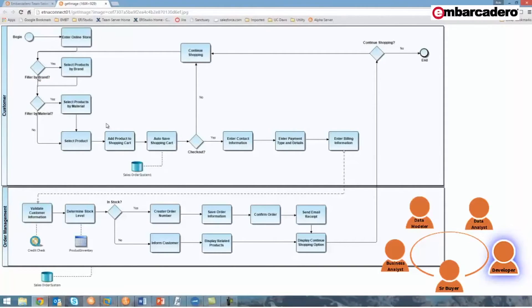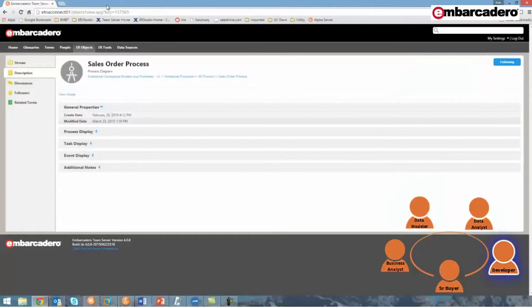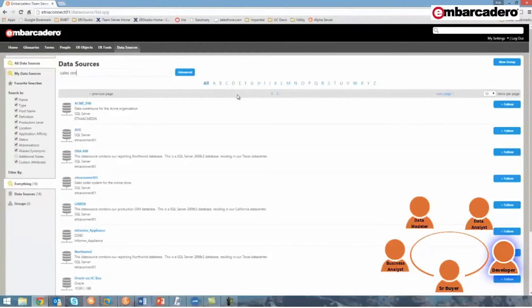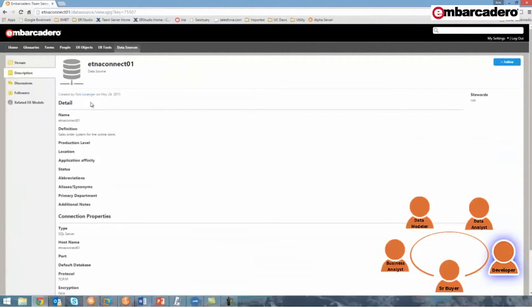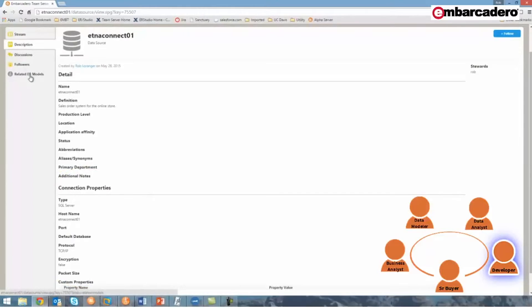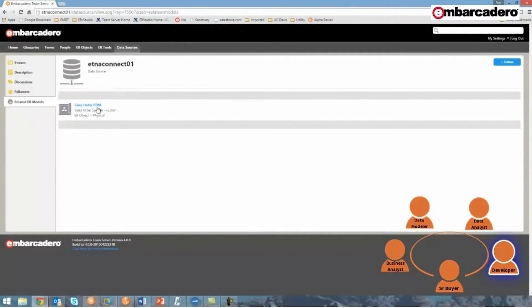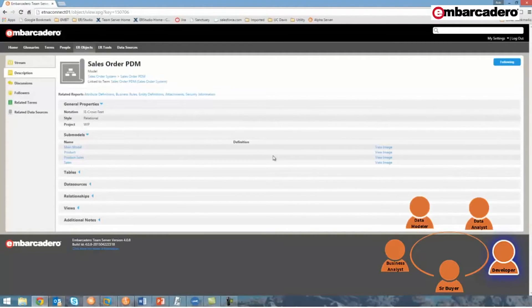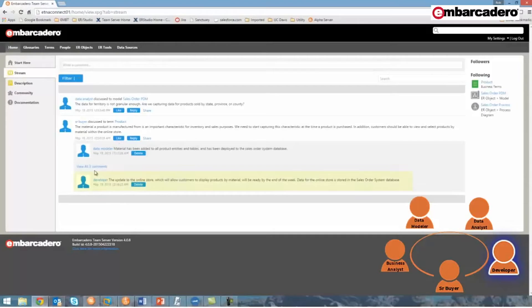I'll log in and turn to the ER objects tab because the first thing I want to do is review the new process model to know where to include a step for purchasing products by material. So I'll search for sales order process, select the second version, and view its image where I can see exactly where the step for selecting product by material lies. I'll also have to update the physical database system, so I'd like to review its schema structure by reviewing a physical data model. I know it's the sales order system database that I'll need to update. I can turn to the data source tab, search for the sales order database, drill into that data source, and view the related ER model — it's related to the sales order PDM. By selecting that model and viewing the image, I can quickly review the schema for the sales order system. I'll then return to the activity stream where I've left my comment: 'The update to the online store, which will allow customers to display products by material, will be ready by the end of the week. Data for the online store is stored in the sales order system.'